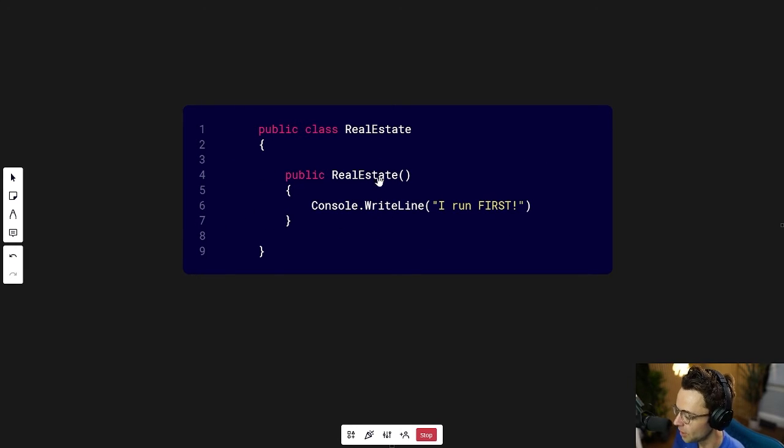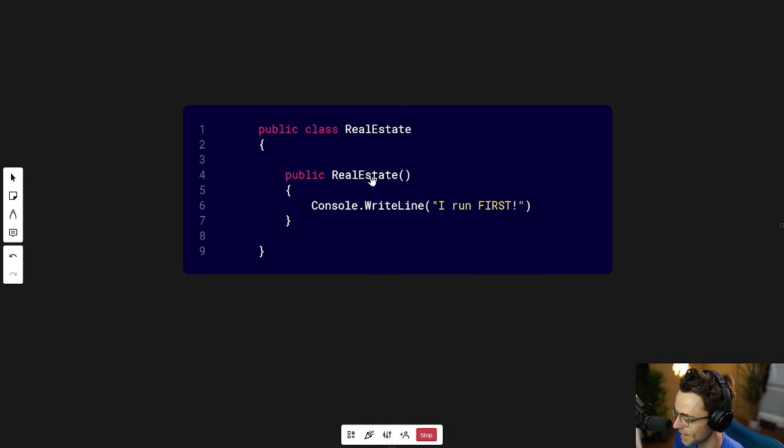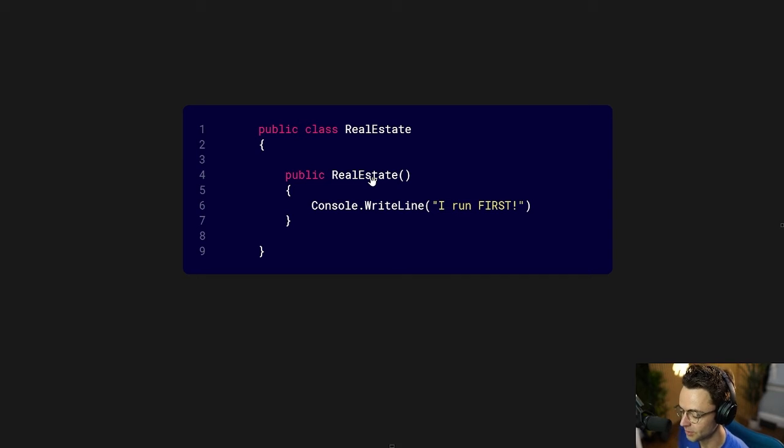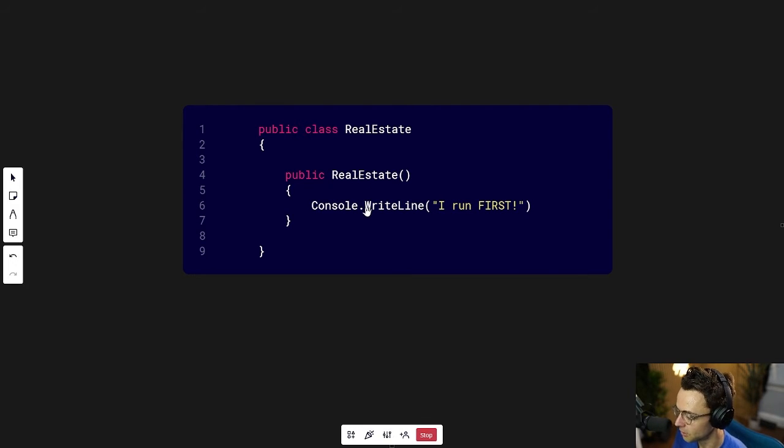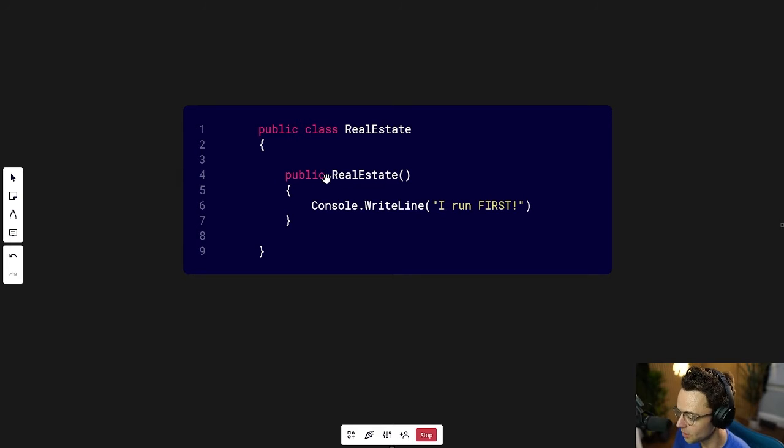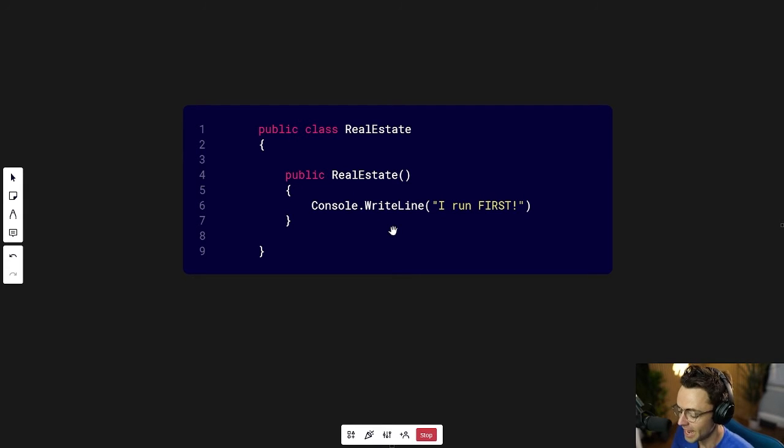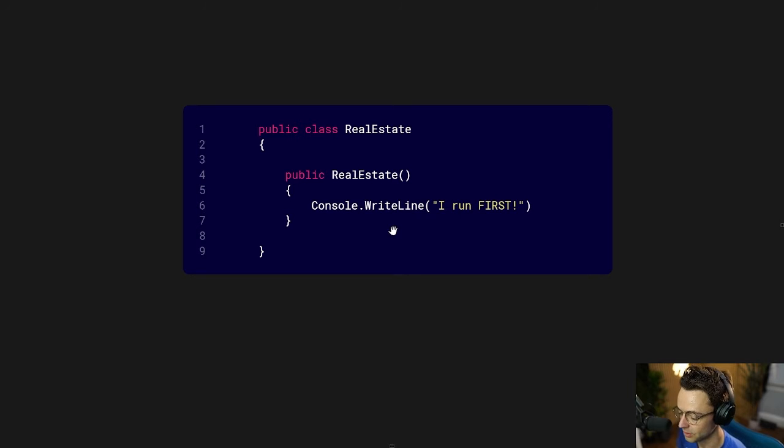Also, notice that it has the same exact name as the class. This is the key distinguishing feature to identify a constructor. Also, notice one other thing. There's no other keywords here because a constructor never has a return type.